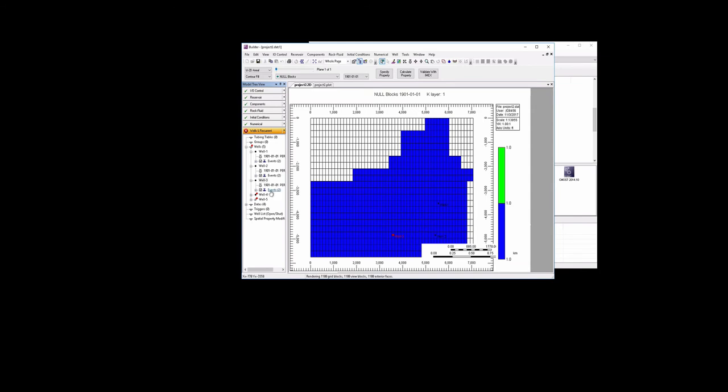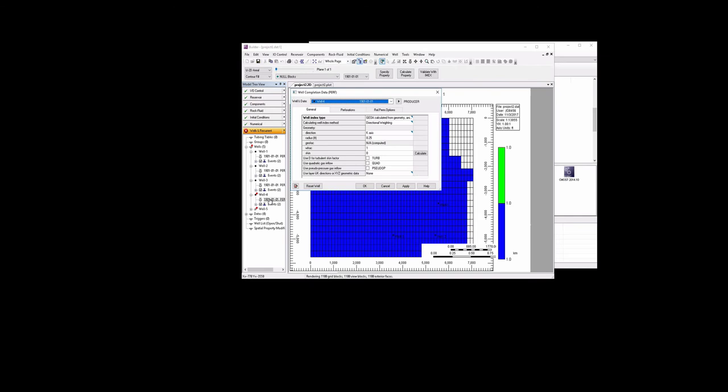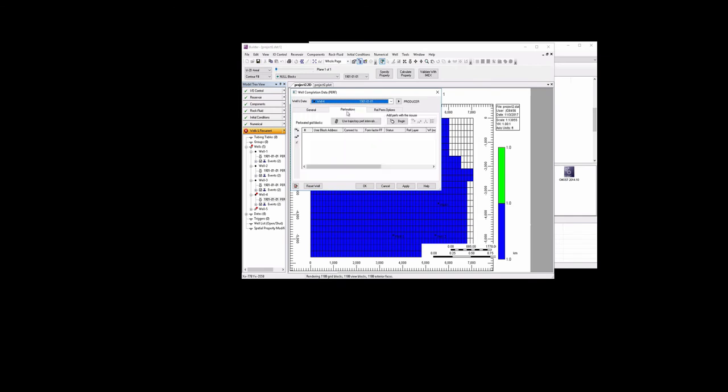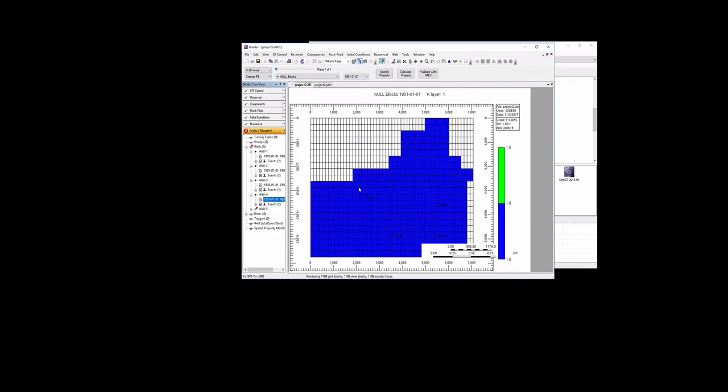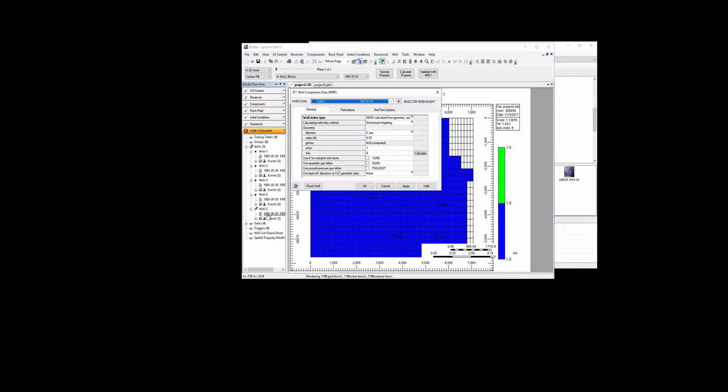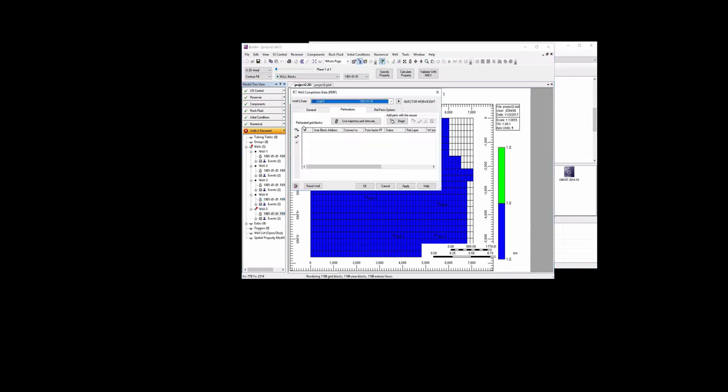We do need to change the locations of these two new wells. So we'll go there, click on the perforations tab, add a new location. The fourth well is going to be 19, 13, 1. And the fifth well is going to be, this is our injector, 20, 16, 1.